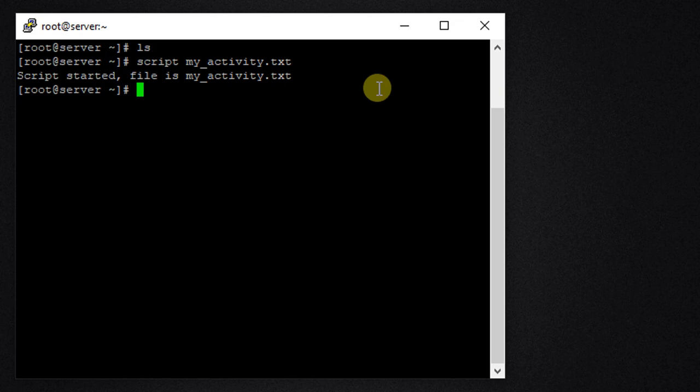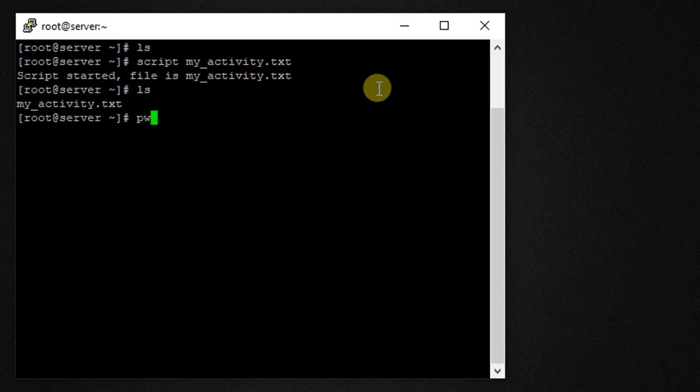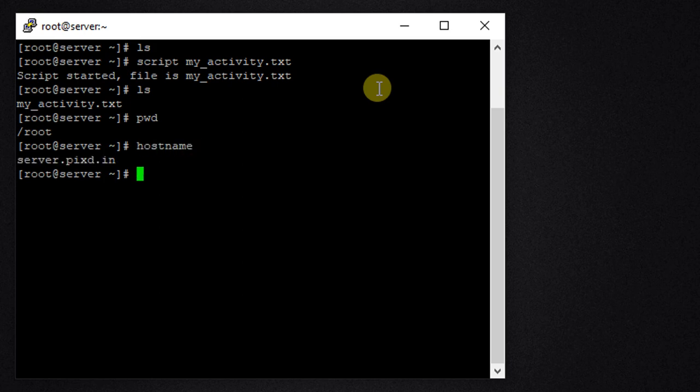Let me run a few commands. First is ls, second is pwd, third one let's check hostname. We have executed three commands: first one ls, second is pwd, third is hostname. Now I want to stop recording and save all my activities in the text file.